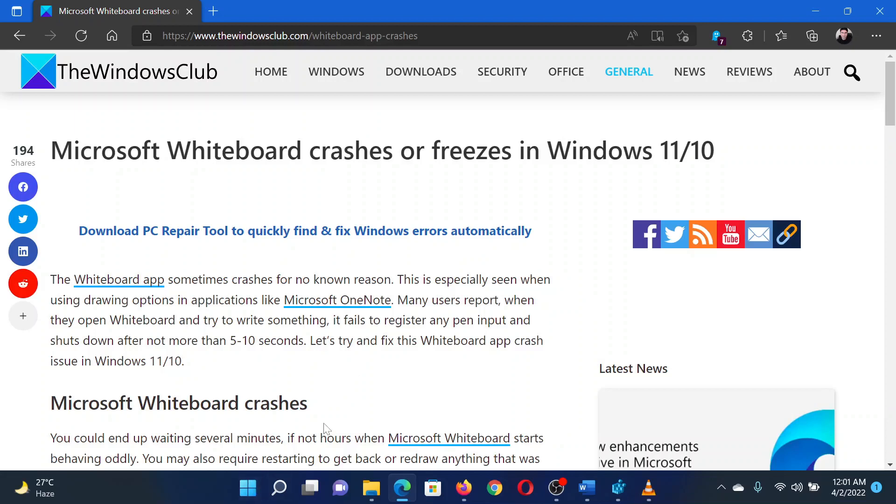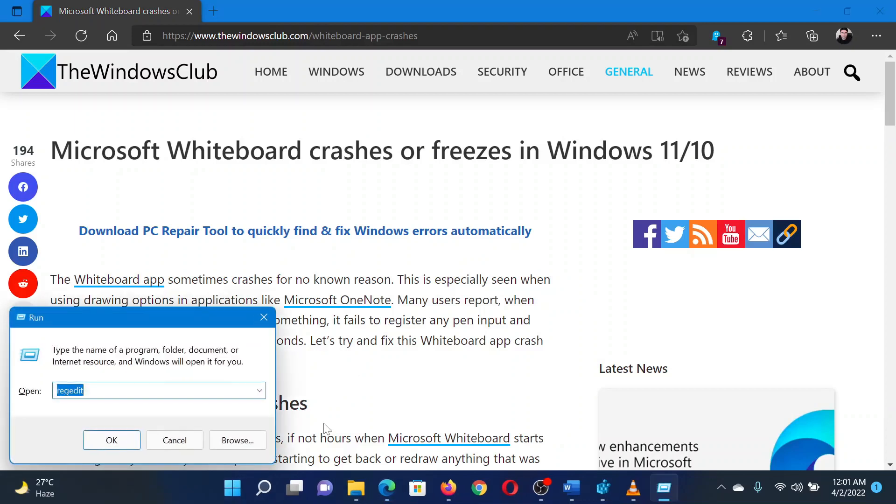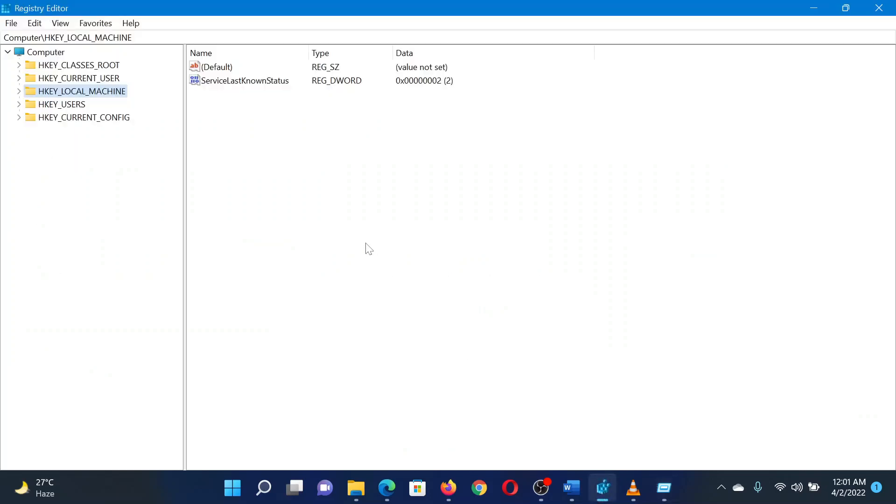Press the Windows key and the R button together to open the Run window. In the Run window, type the command regedit and hit Enter to open the Registry Editor window. In the Registry Editor window, go to the key HKEY_LOCAL_MACHINE.